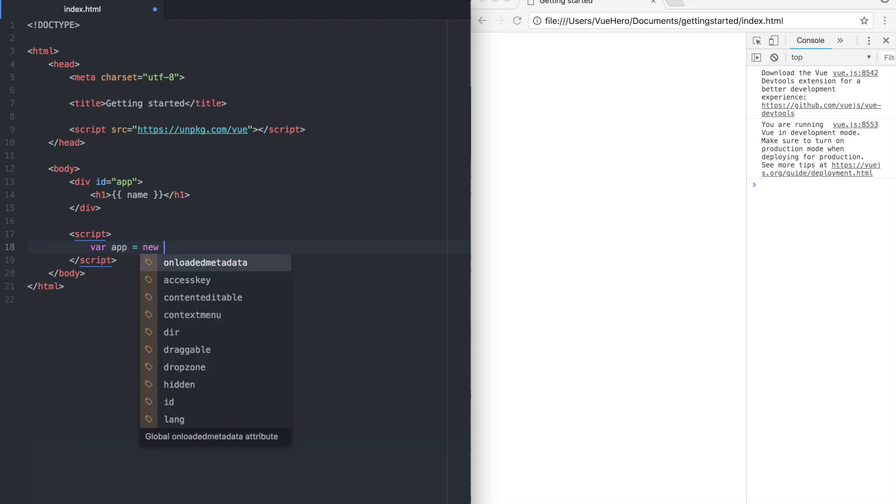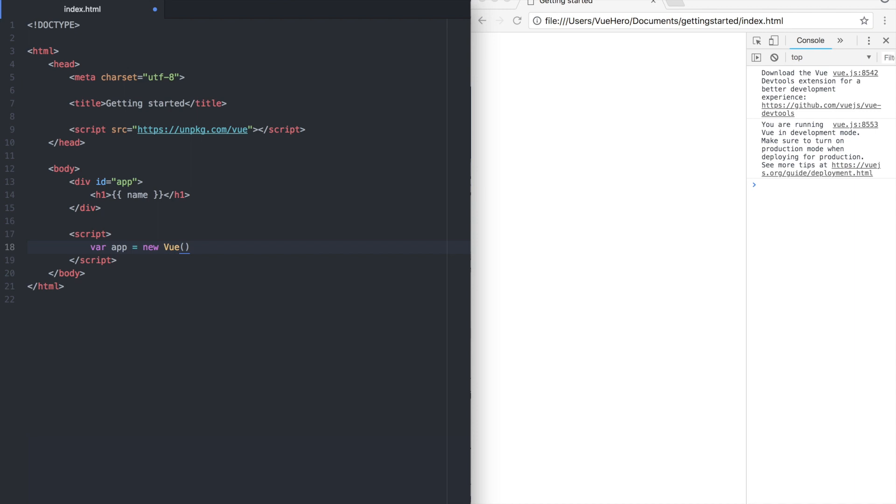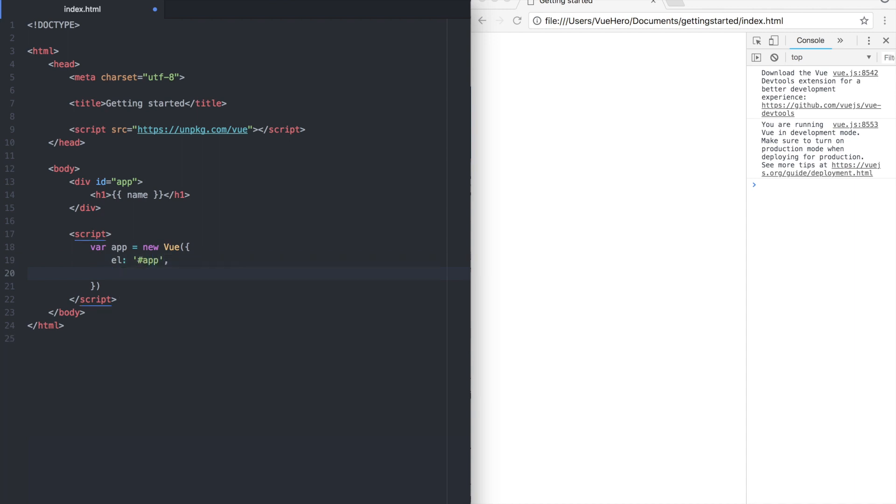In this new Vue, inside here we need to reference the app up here. We do this by adding a property called EL and give it the value of app. Also we need to add some data to show the name on the screen.